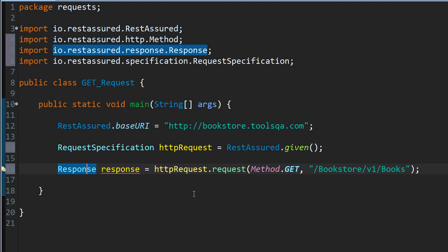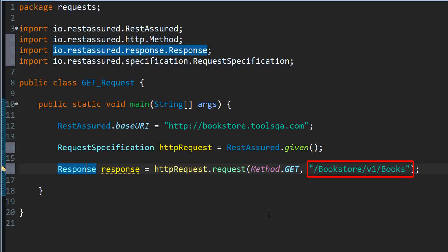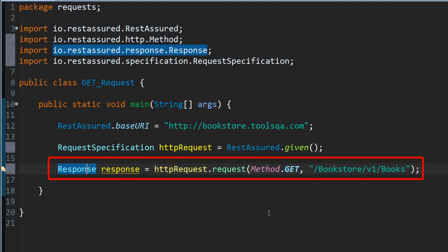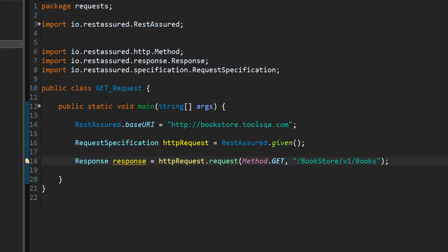The request method returns a Response object, which represents the response obtained from the web server. The request call takes two arguments: number one is the HTTP method type, which is GET in our case, and number two is the string argument where we pass the URI. This step actually sends the request to the remote server and gets the response back, which is why the return type is specified as Response. Now that we have received the response in our Response object, we will study the HTTP response in more detail in the next video of this series.